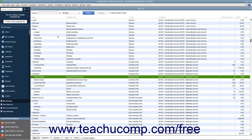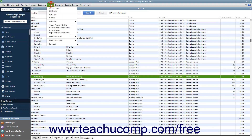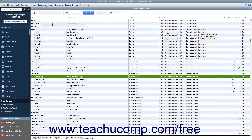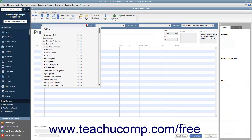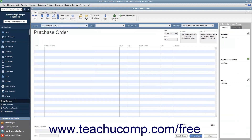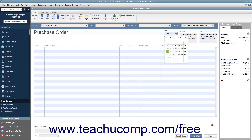To create a purchase order, select Vendors, then Create Purchase Orders from the menu bar. Select a vendor from the Vendor drop-down at the top of the window to fill in the vendor's data within the form. Enter the date of the purchase order into the Date field.